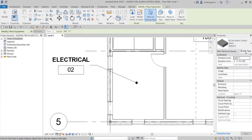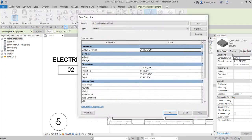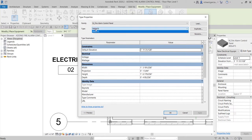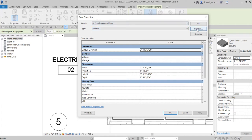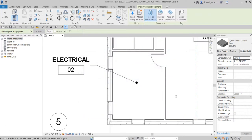You can also check the type here if you want to edit it. I have here a 400 by 475 type. If you want to create your own, you can simply duplicate it, specify the name, and then modify the dimensions. In my case, I'm just going to use the default type.